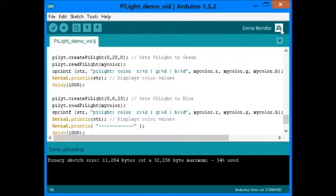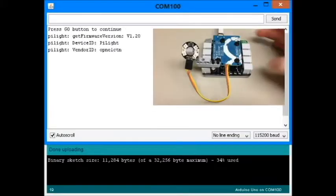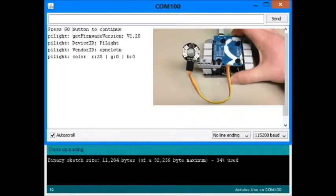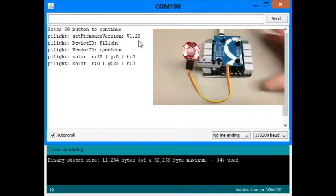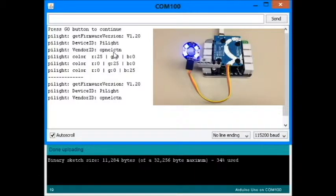Let's see it in action. Notice when we hit go, we see the firmware version, device ID, and vendor ID, as well as some color information.